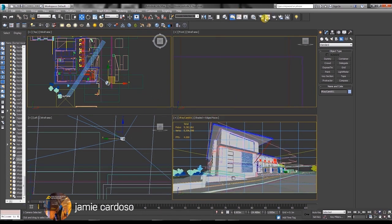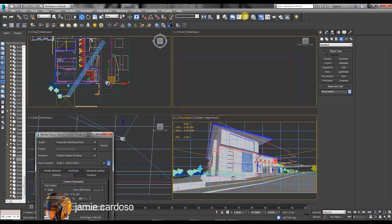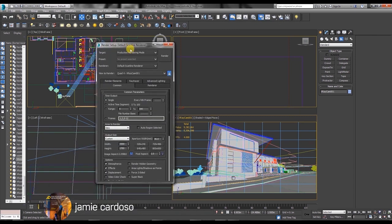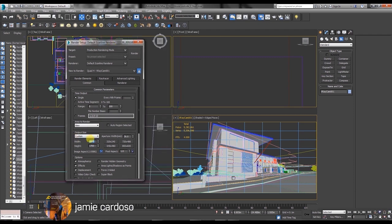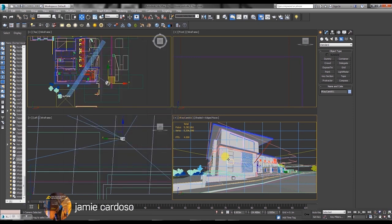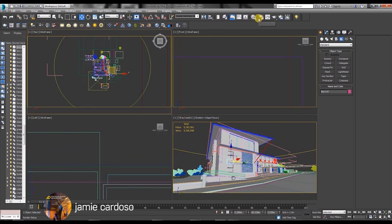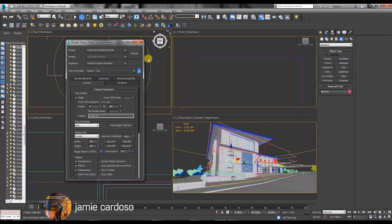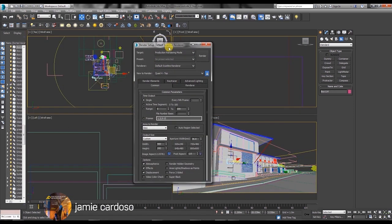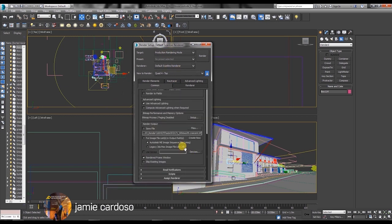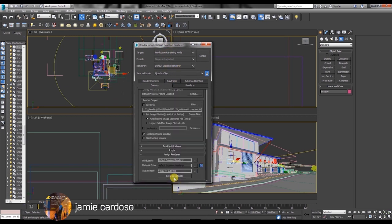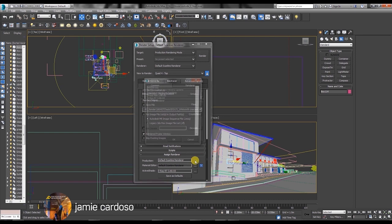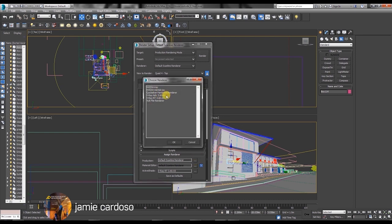Next we're going to open the render setup dialog and reduce the output size for test renders. Also we're going to load up the V-Ray renderer by opening the common tab scrolling down under the assign renderer, click on the production toggle and choose the V-Ray renderer from the list.